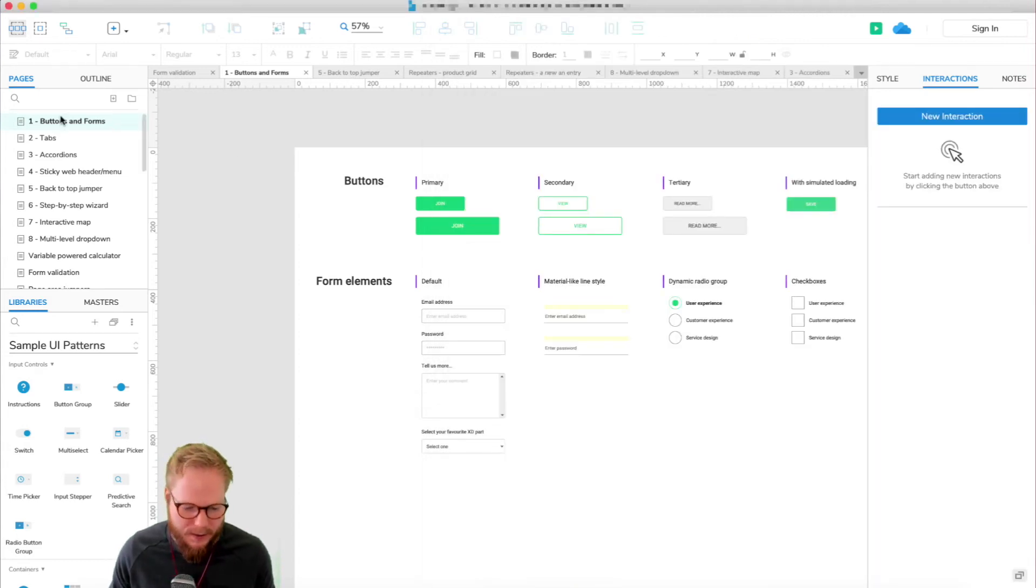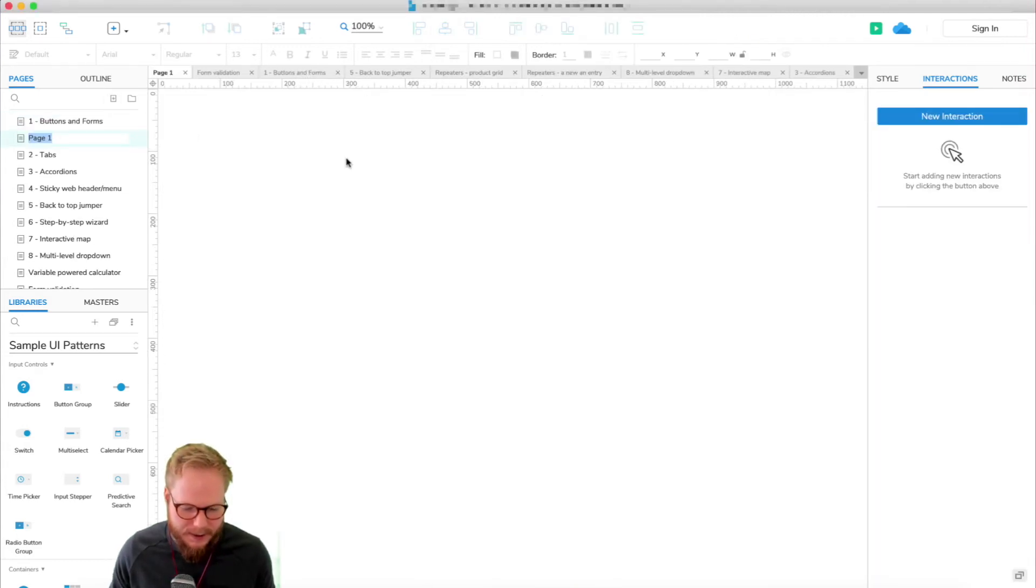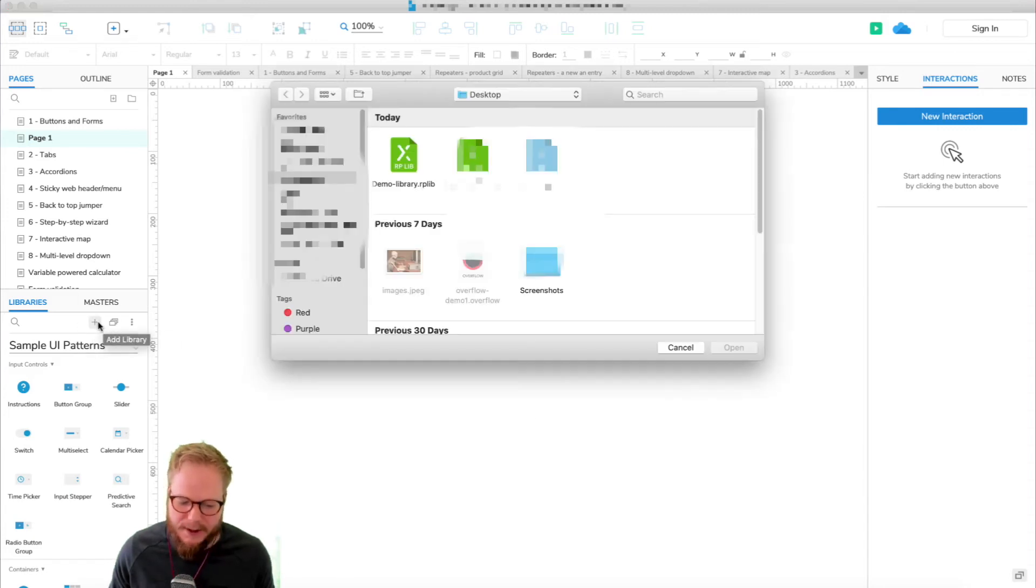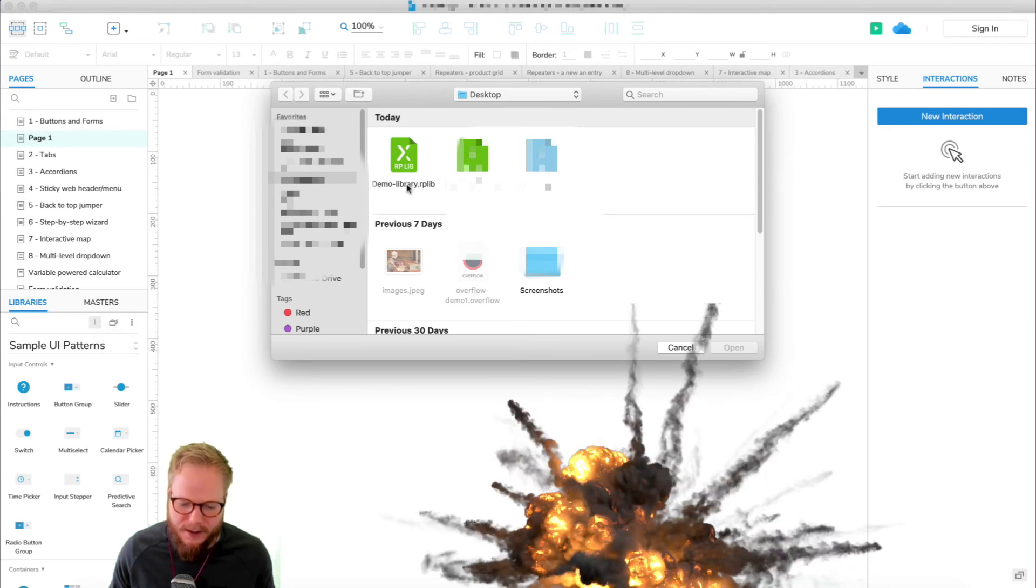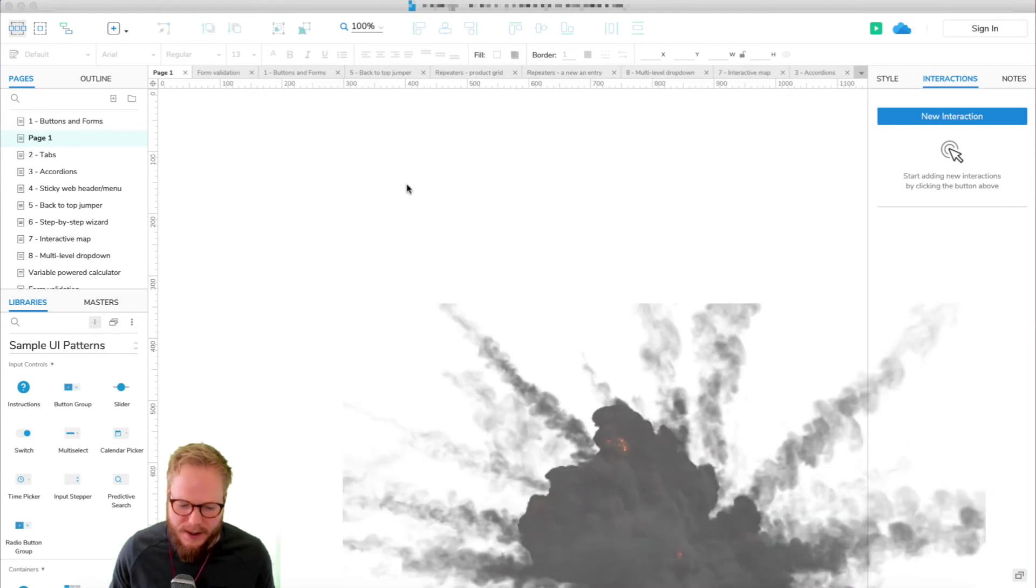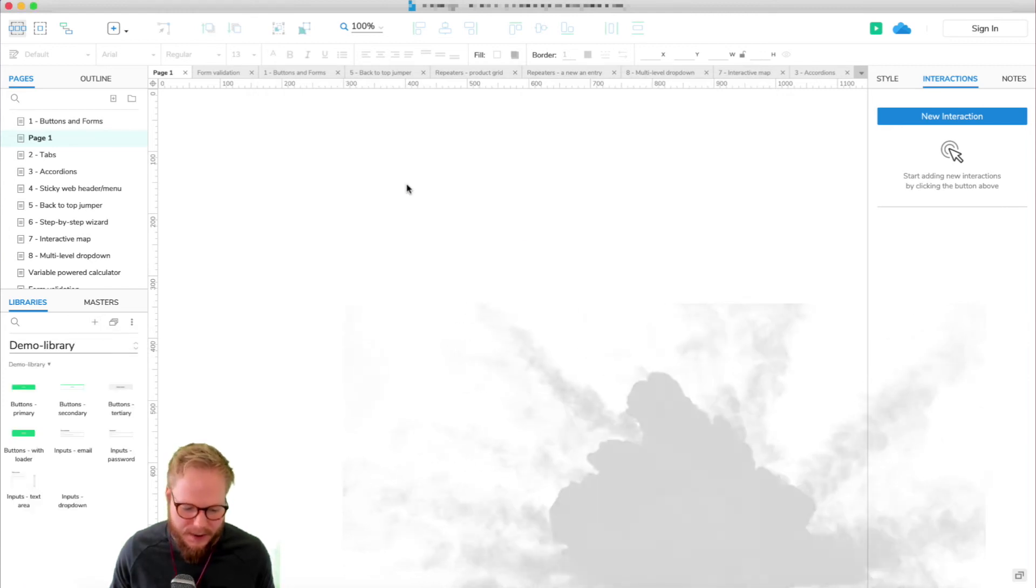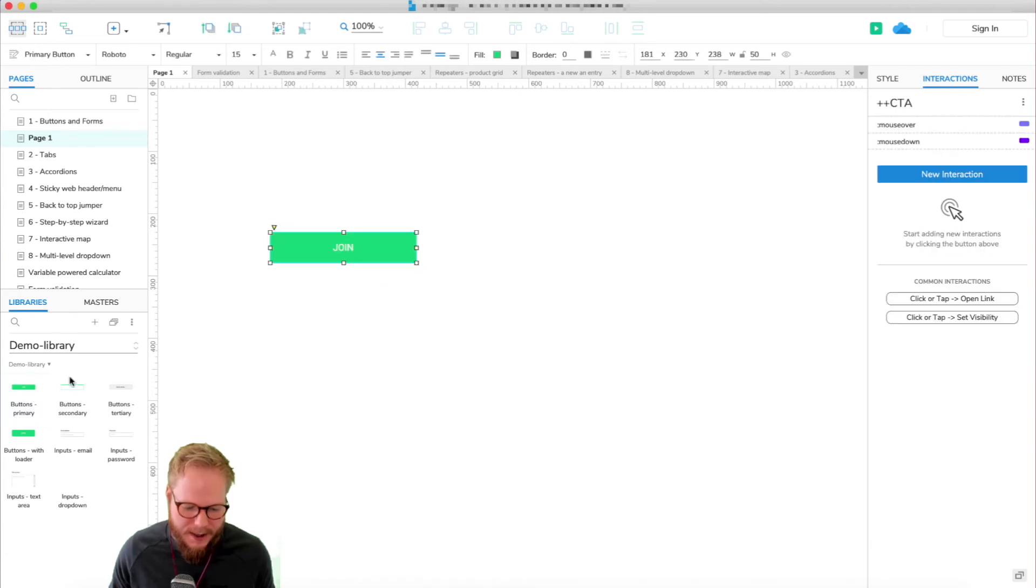Imagine that I create an empty page. I could go immediately to libraries, add library icon. As you can see, it's going to be right here, demo library. I just load it in, and immediately I can use all those components I defined.